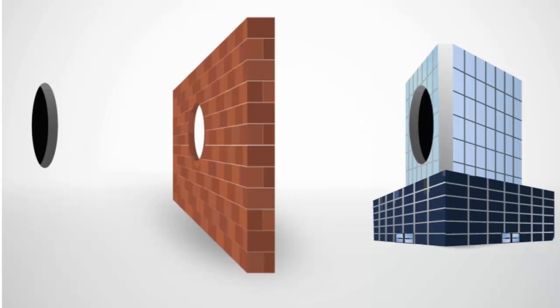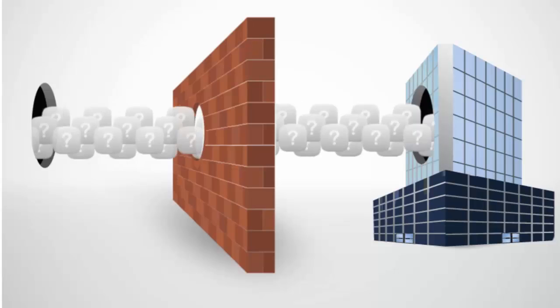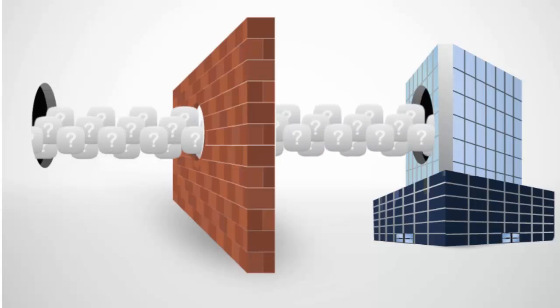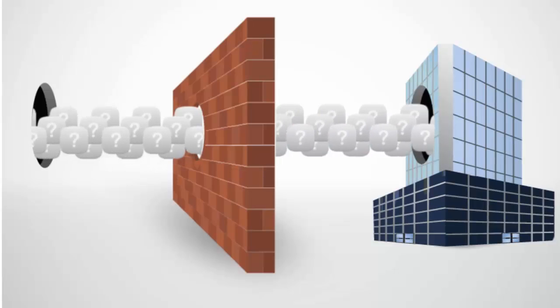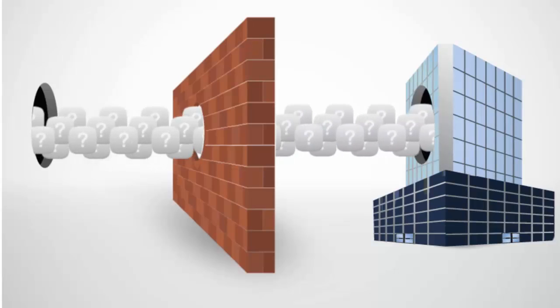Traditional firewall rules of blocking applications by port and network address are no longer sufficient. Others are leaving common ports wide open to provide application accessibility and risk exposing the network to increased threats.